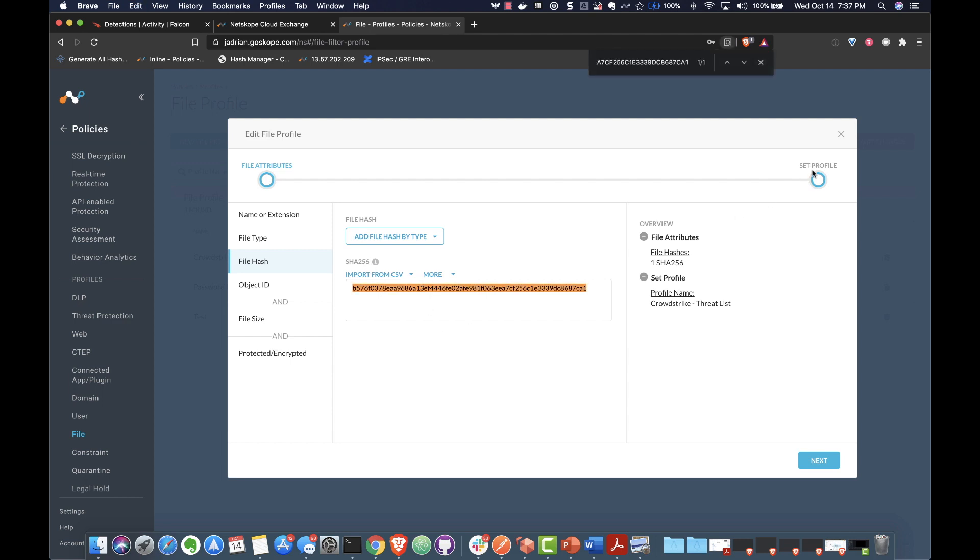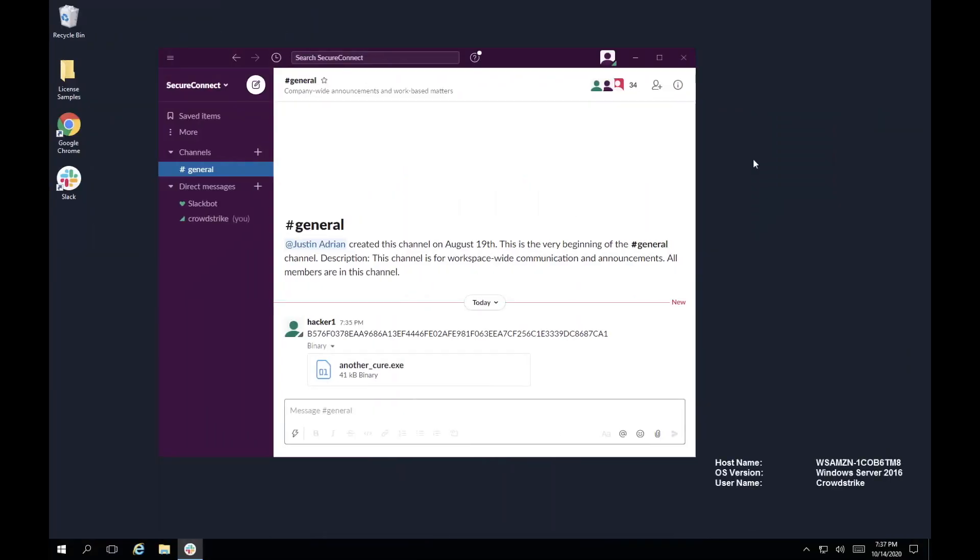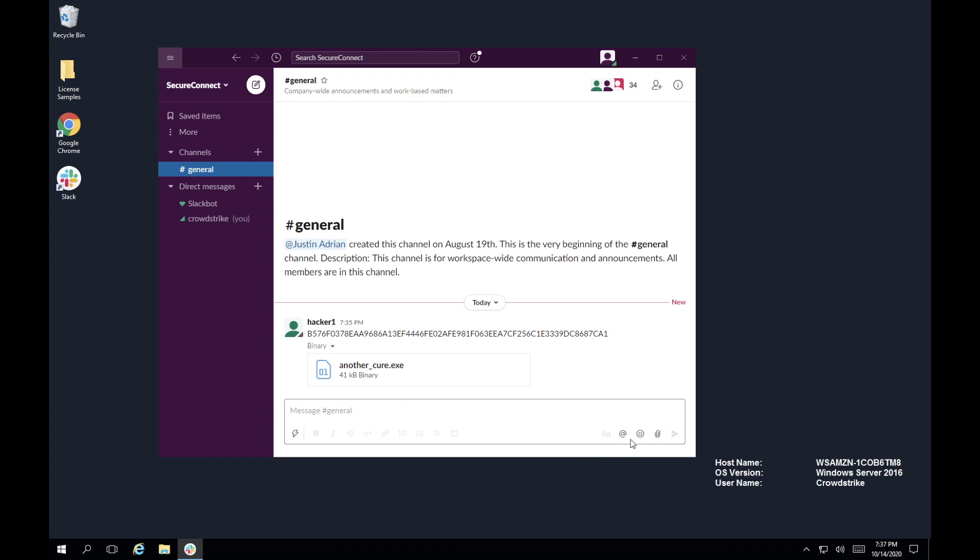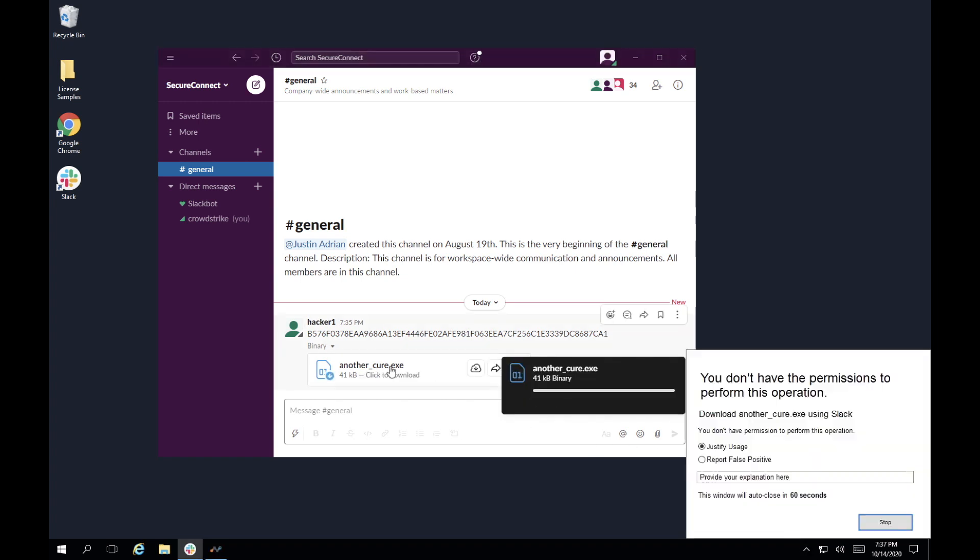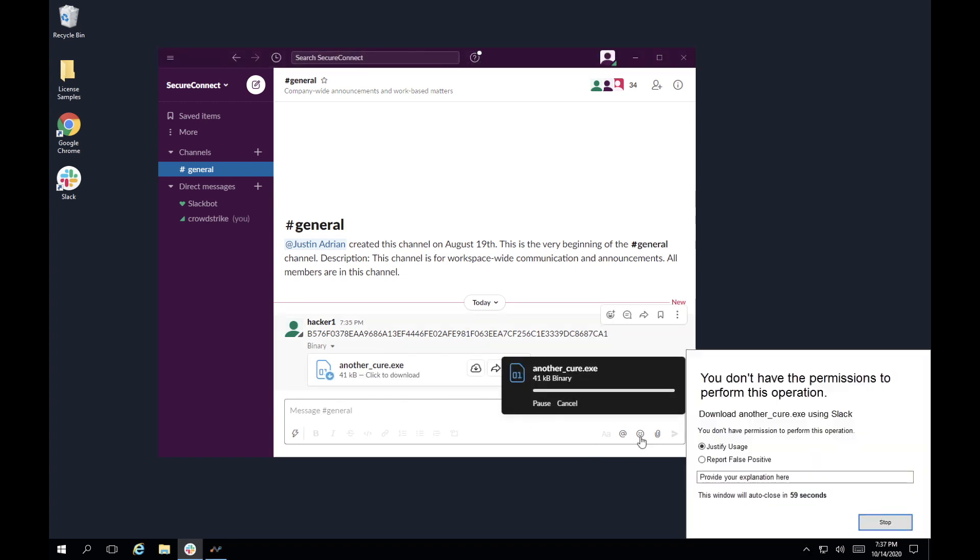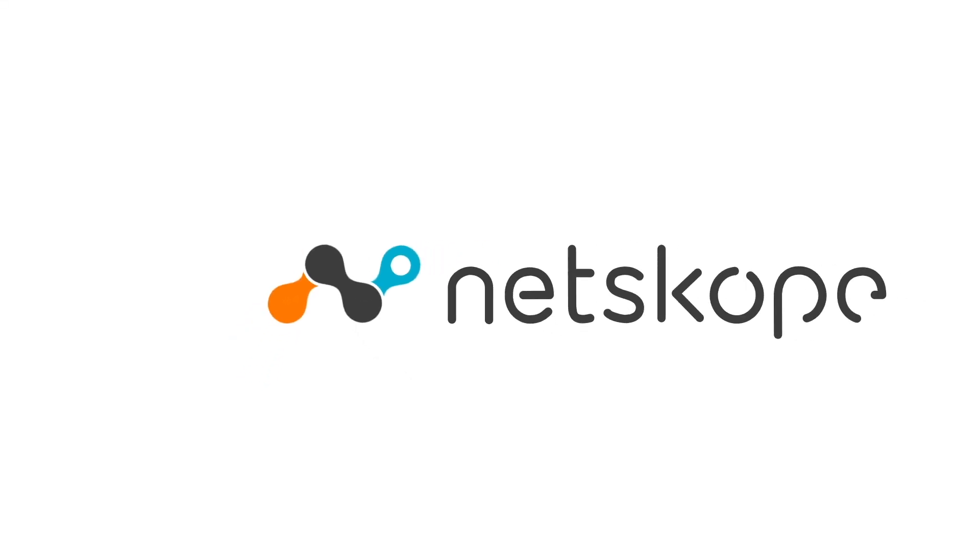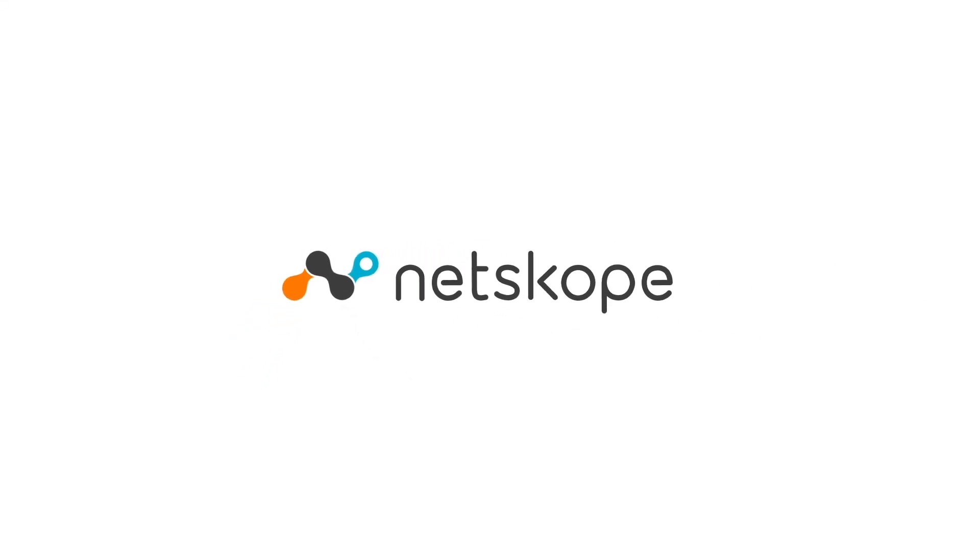With the new file hash in place, let's try to access the same file, and as you can see, Netscope performed the inspection and was able to block the threat thanks to the shared IOC from CrowdStrike.